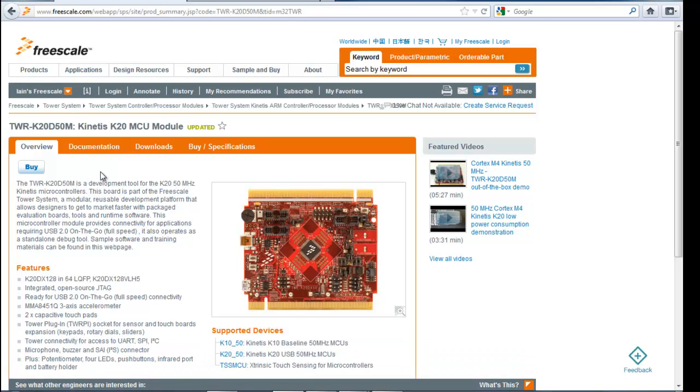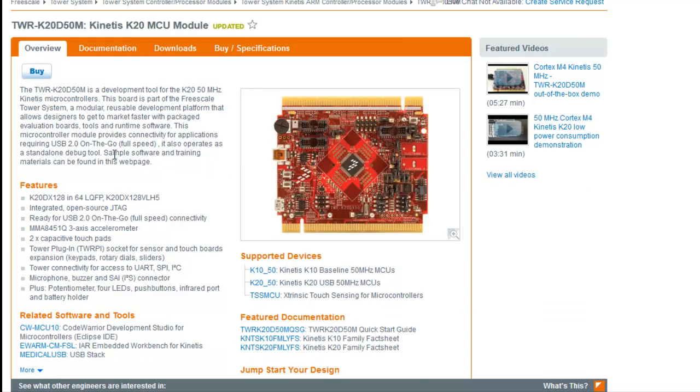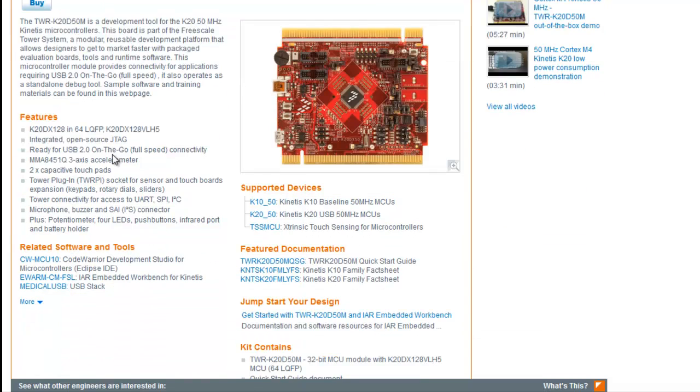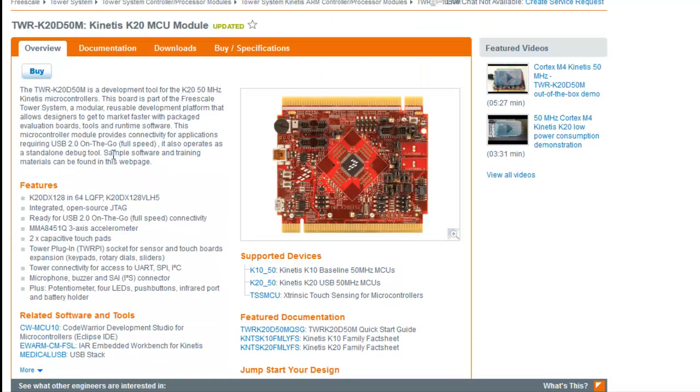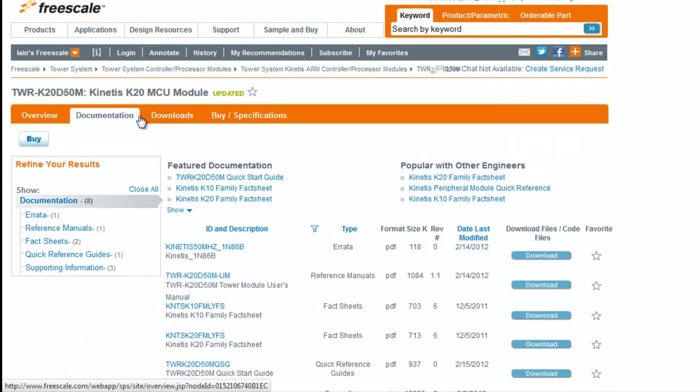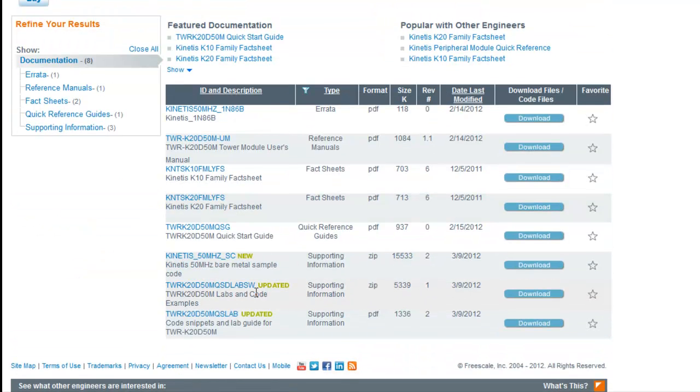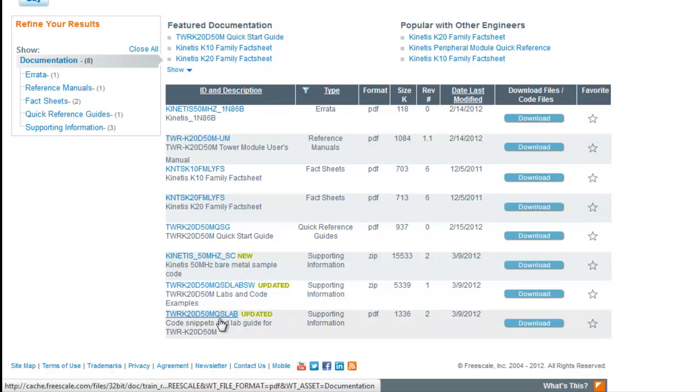So it has its own separate page and shows you all the relevant documentation and jumpstart information. Under the documentation tab, you can find the software labs and a quick start guide.